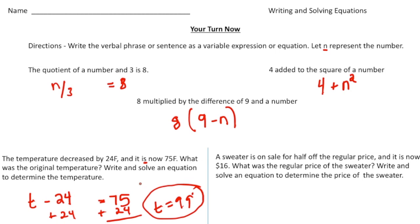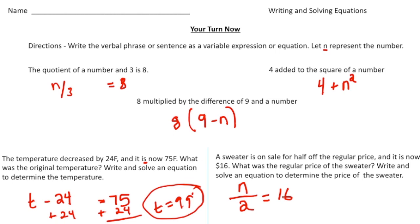Last but not least: 'A sweater is on sale for half off the regular price and is now $16. What was the regular price?' We know the price was divided in half and the new price is $16, so n/2 = 16. Multiply both sides by two to get n = $32 — that was the original price of the sweater.